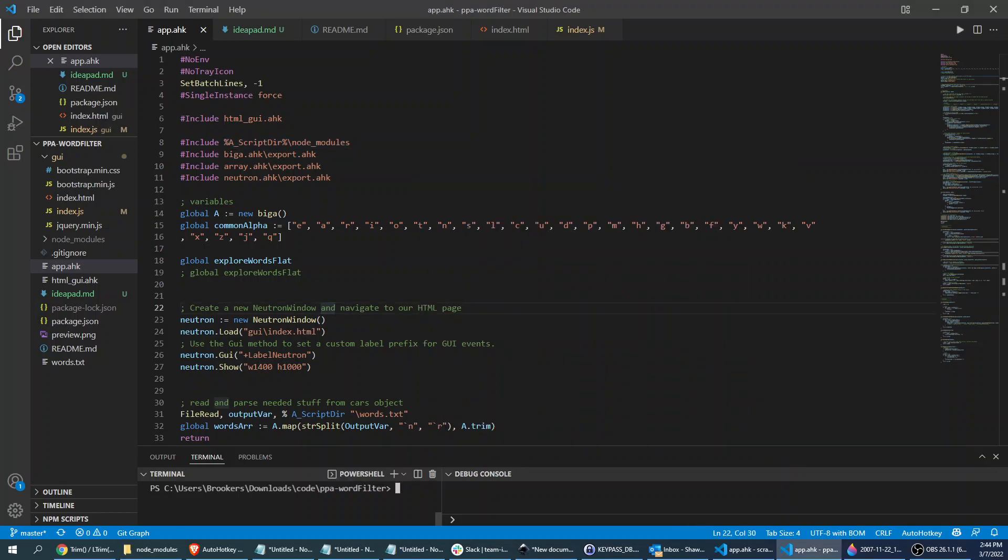So there's this great package management system called NPM. I don't know what that stands for anymore. It used to be Node Package Management, but you can use it for any language now. Or assets, I believe, as well.